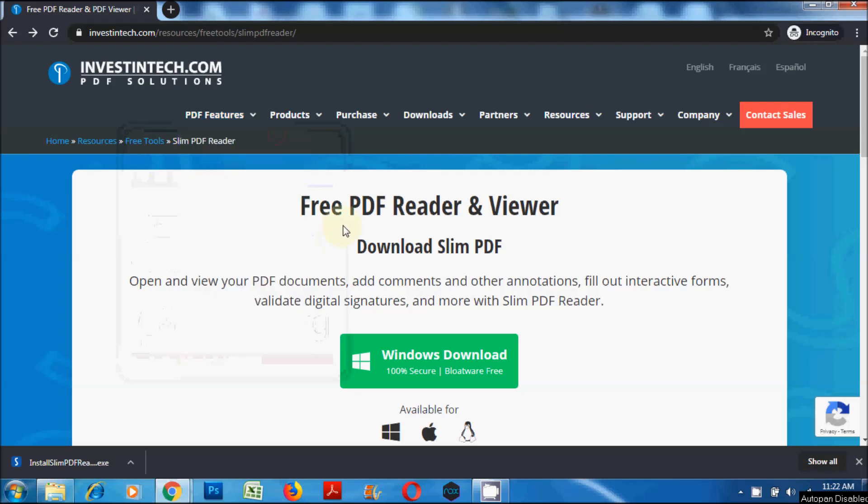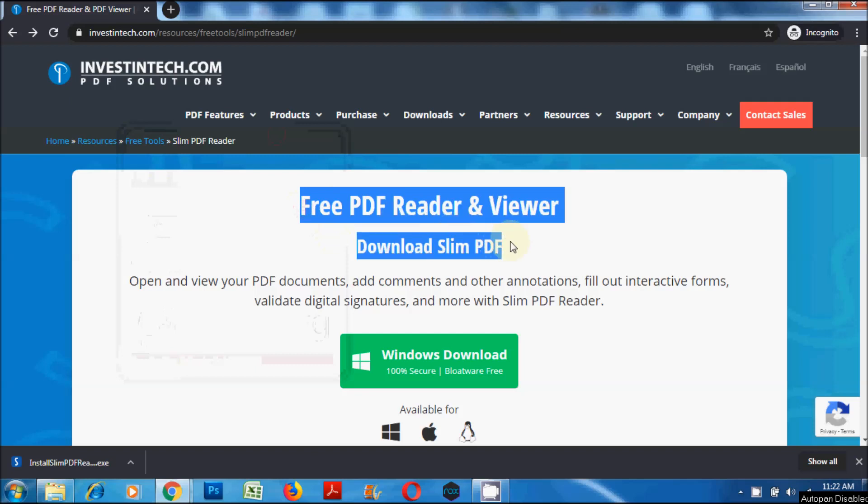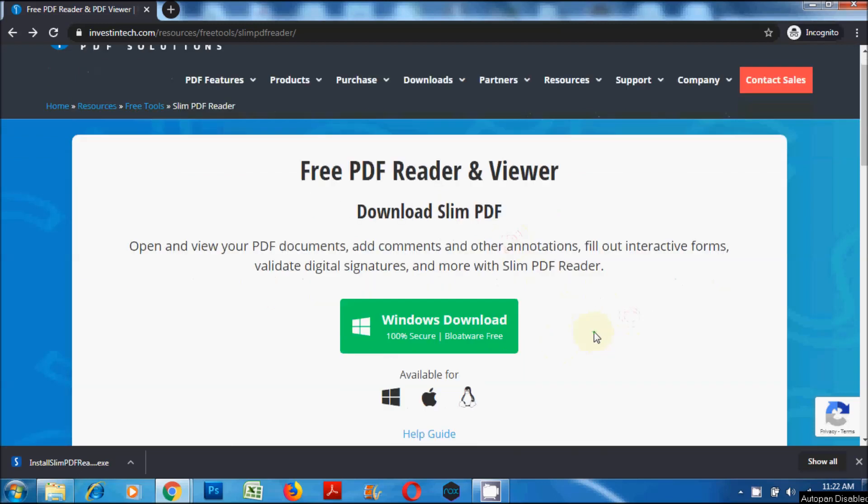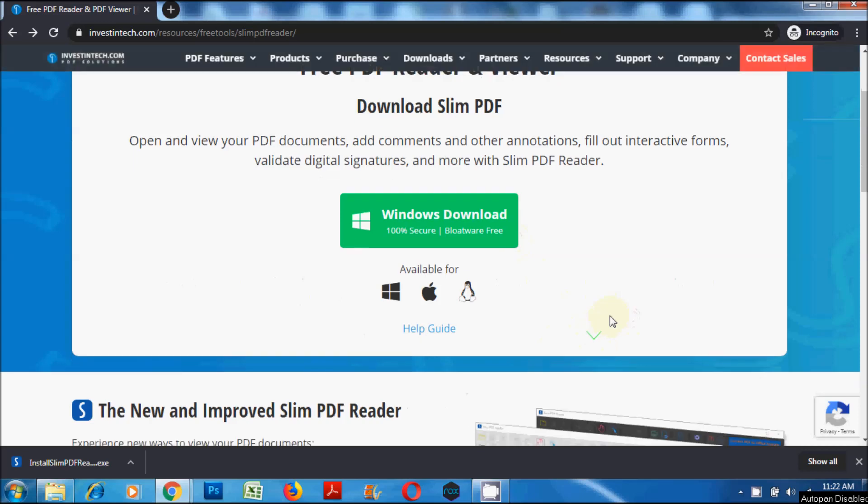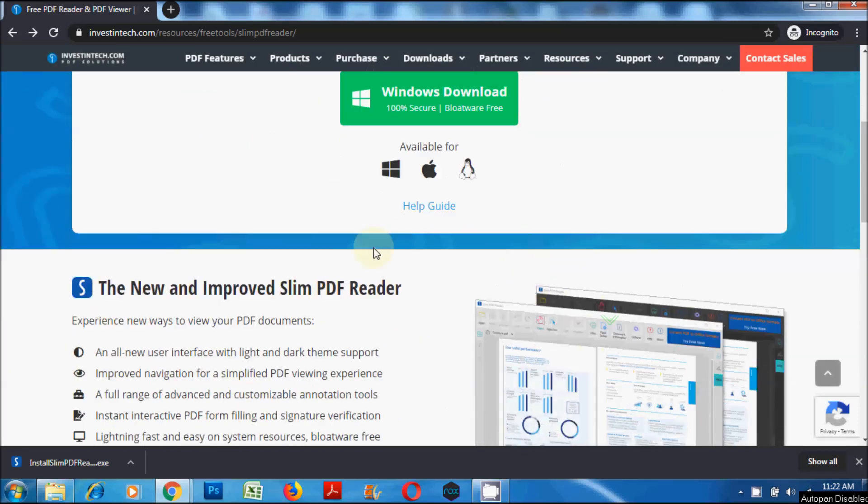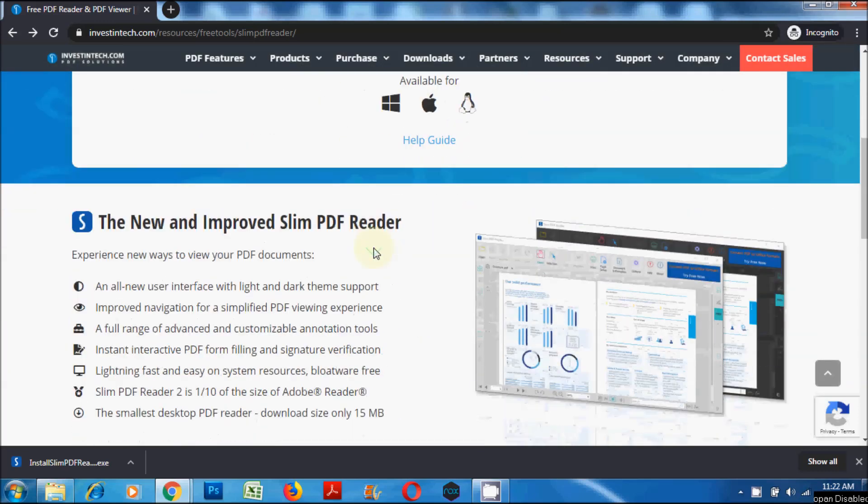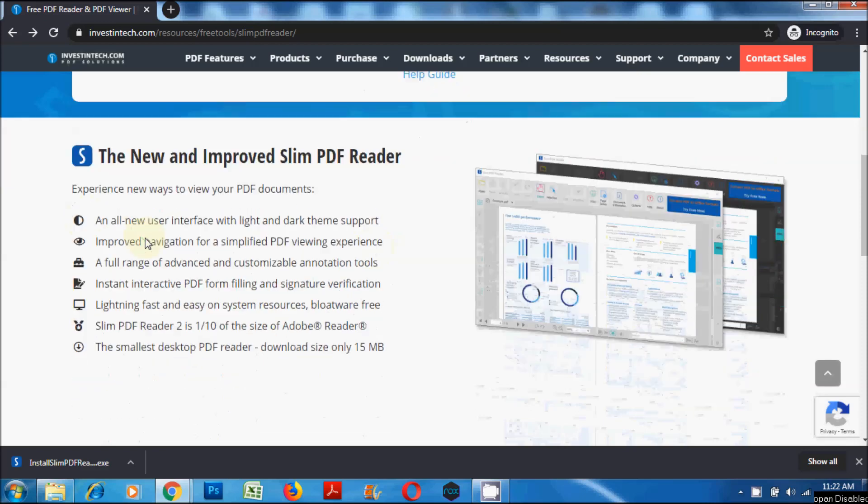Hello everyone, welcome to HBN Infotech tutorials. In this tutorial, you will learn how to install and use Slim PDF Reader. Slim PDF Reader is a fast and lightweight PDF reader and viewer. Using this PDF viewer or reader, you could view PDF documents, add comments and annotations, fill out interactive forms, validate digital signatures, and more.